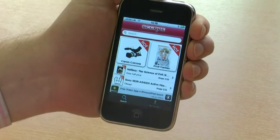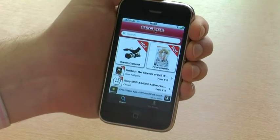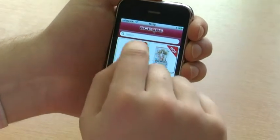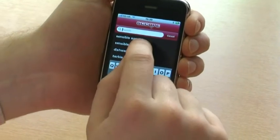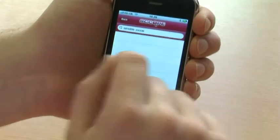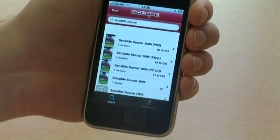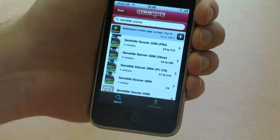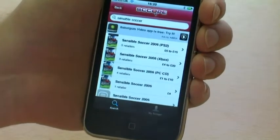When you load it from the home screen, you've got a simple search box that allows you to enter in what you're looking for. As you can see, I'm going to search for the classic 90s computer game, Sensible Soccer. The search results show a variety of related products.